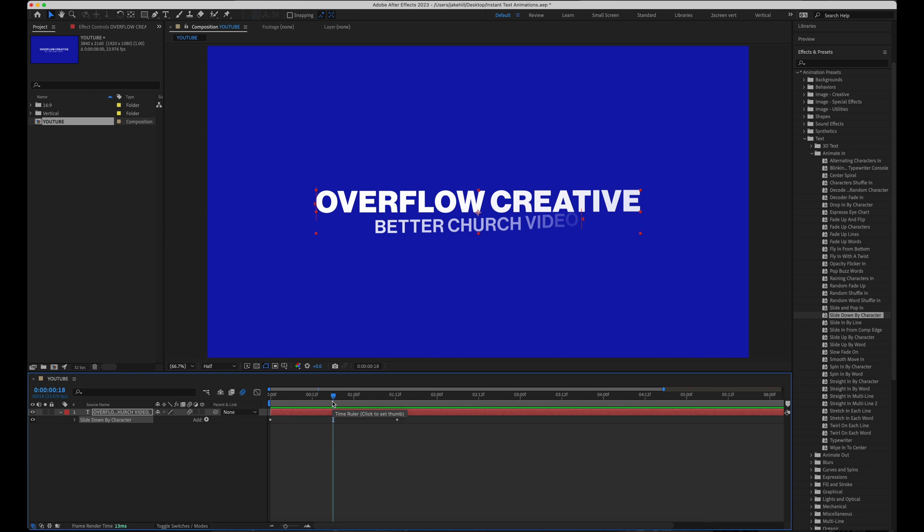I talk about this and even more ways to improve your motion graphics in my last tutorial. You can click in the top right of your screen if you want to go check that out.